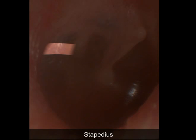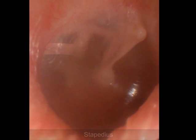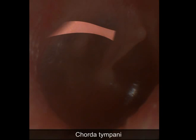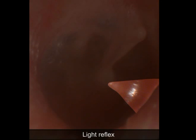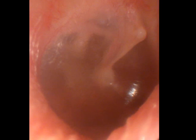Also visible are the white promontory, stapedius, and the chorda tympani. The shiny area here is a light reflex, which is an artifact from the otoscope. Finally, the round window is identified.